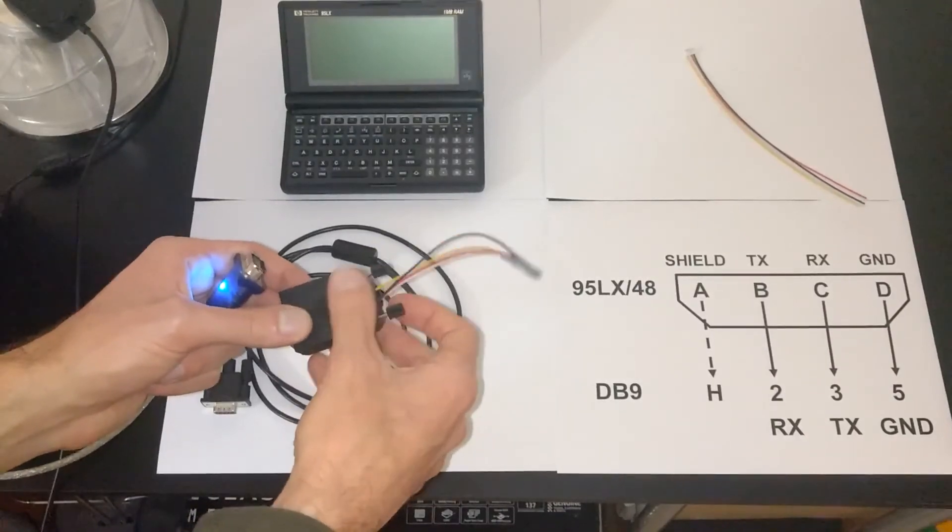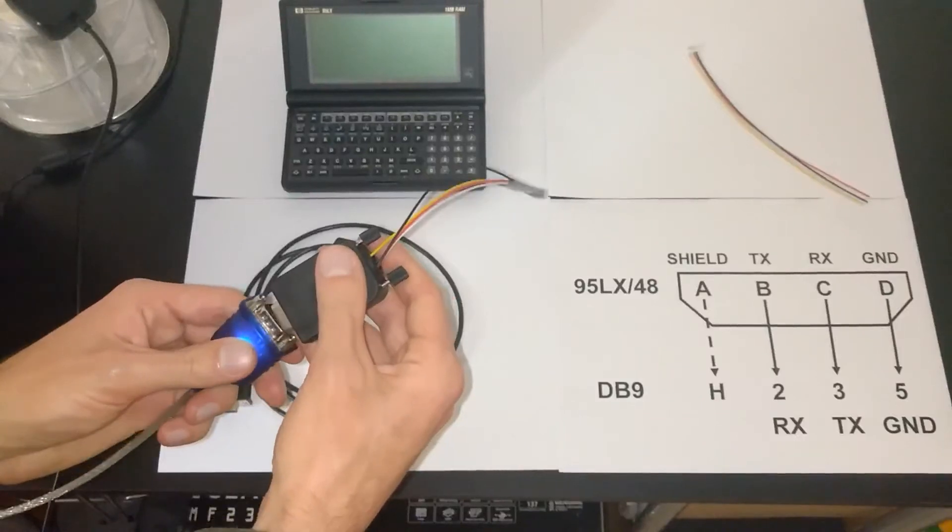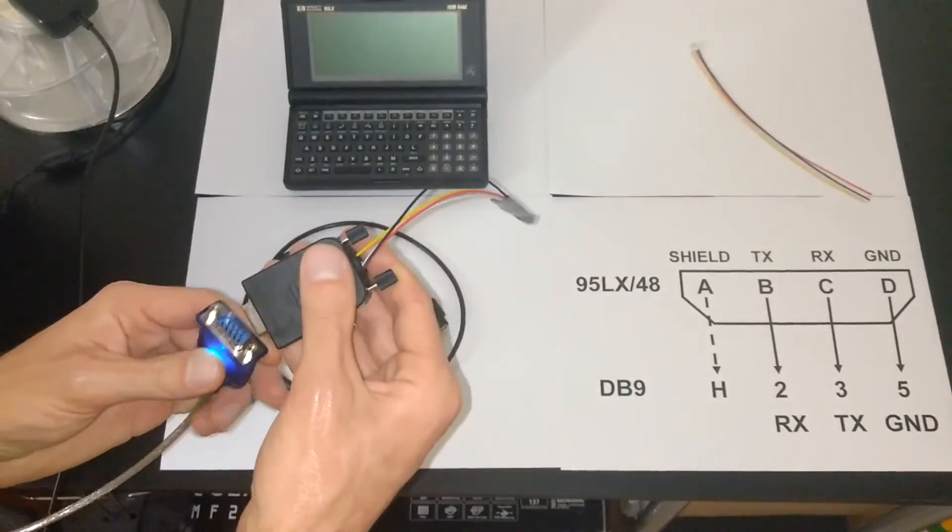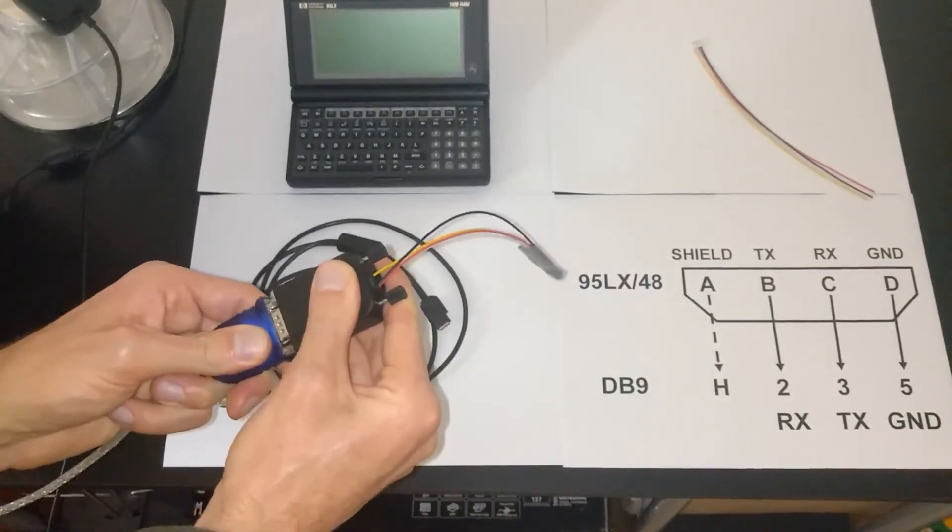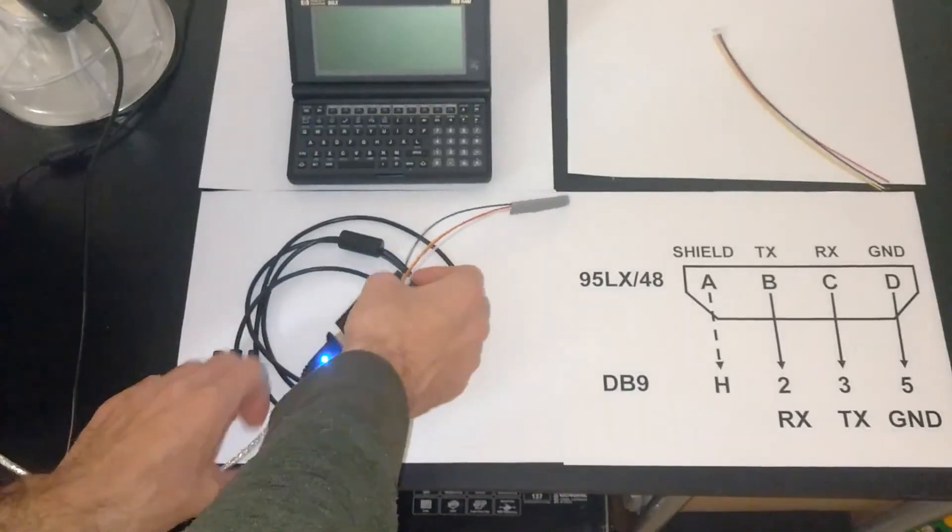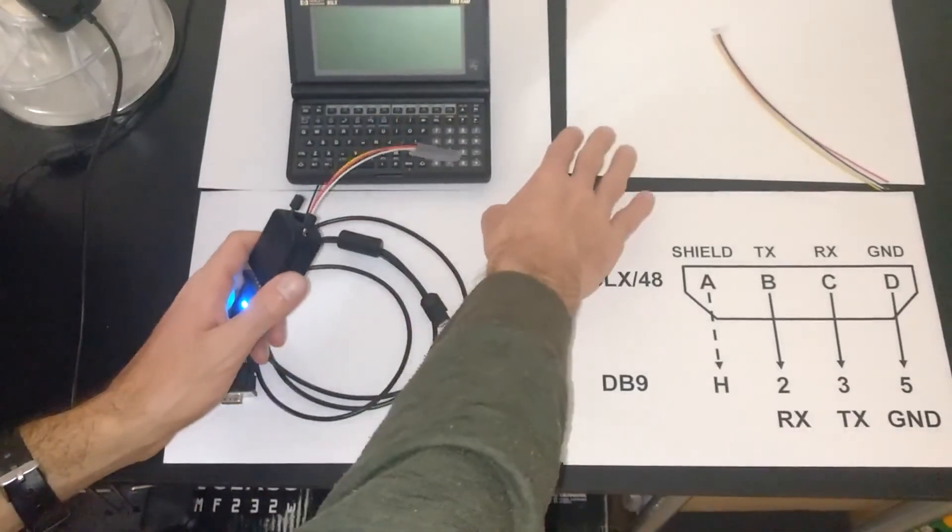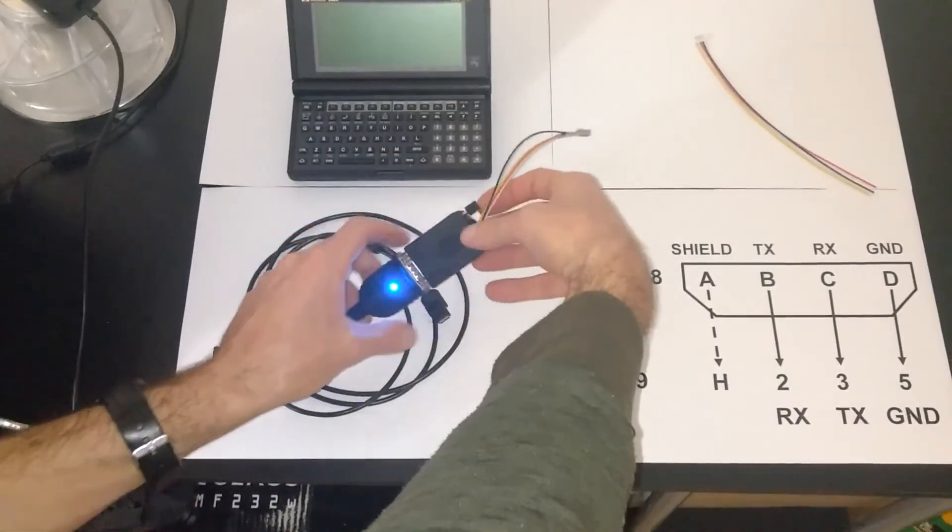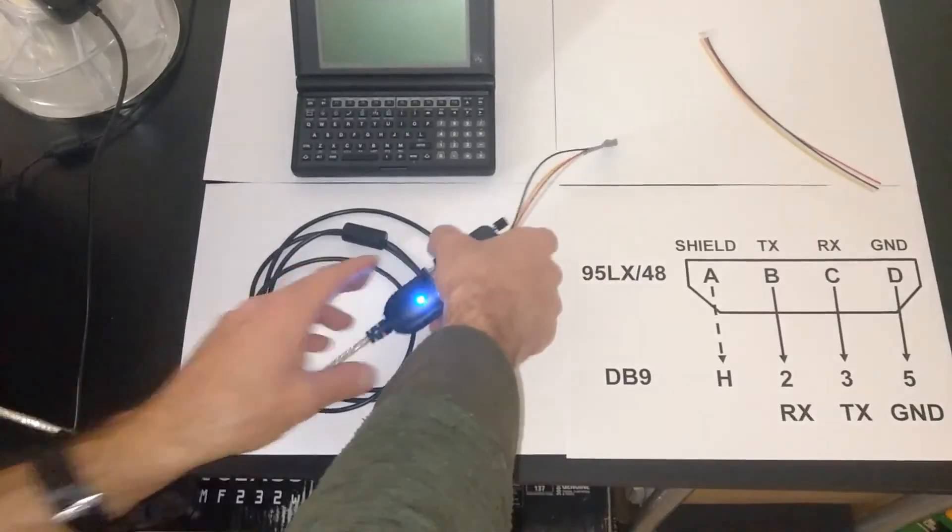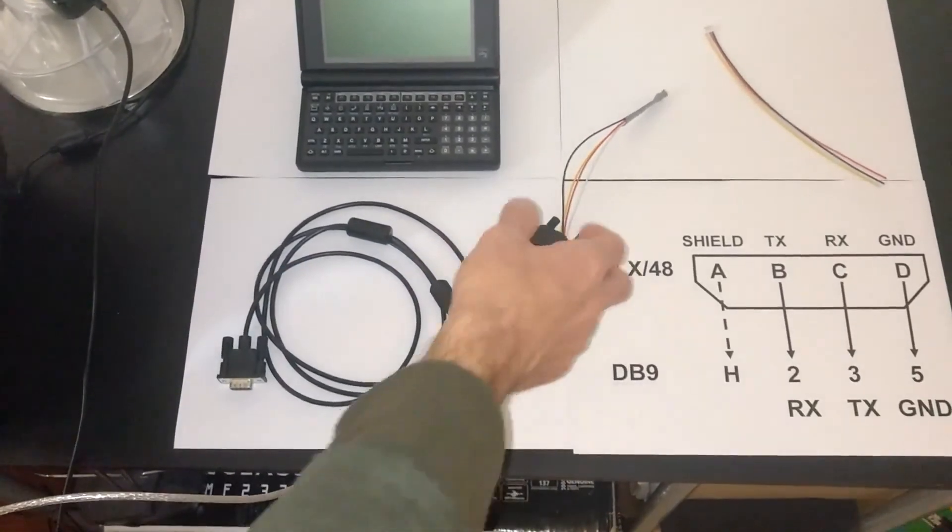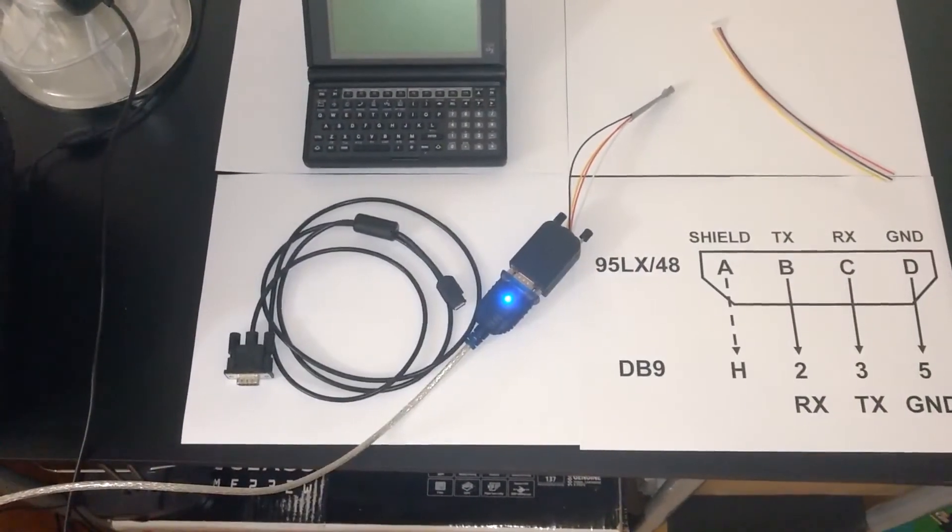Unscrewed a little bit. That's the right orientation. That clicked. Okay, and now let's get that connected to the 95LX.